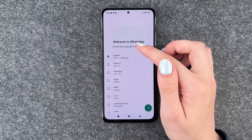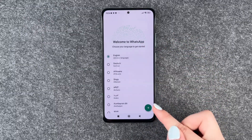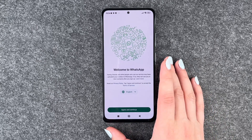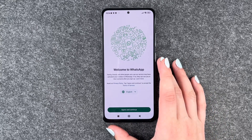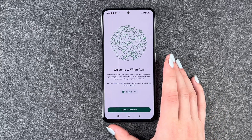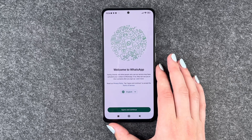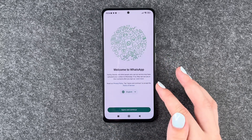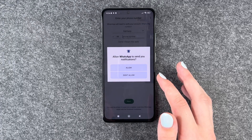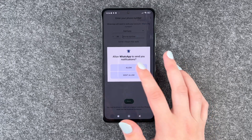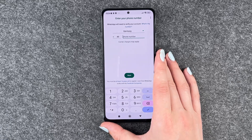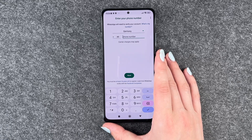We can now choose our language — English is just fine. Welcome to WhatsApp. Family, friends and other people who use our services might have uploaded your number to WhatsApp. If so, they can see you in their contacts after you sign up. Agreeing, continue — allow WhatsApp to send you notifications, allow — and then we need to put in our phone number.